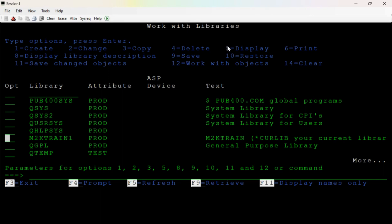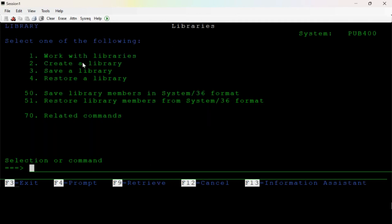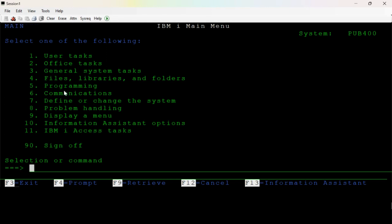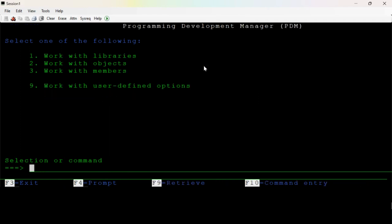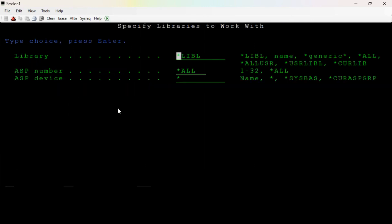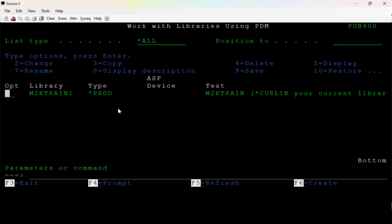Try number 5 — this is important. Work with libraries. Programming number 5. That gives you the initial command line — number 2. Programming Development Manager. Work with libraries — now you can see the details in the library. The name is M2K Train1. This is the production library. Change, copy, delete, display, display description.